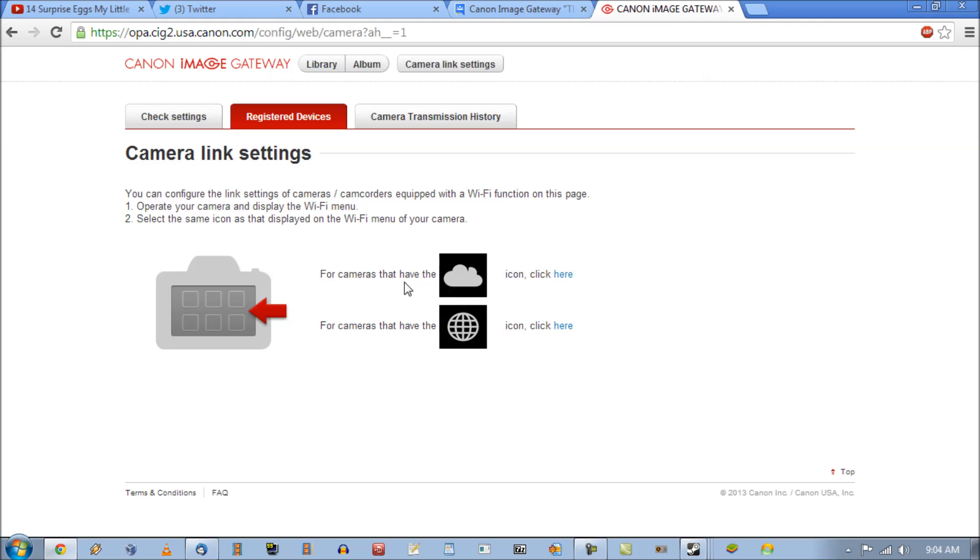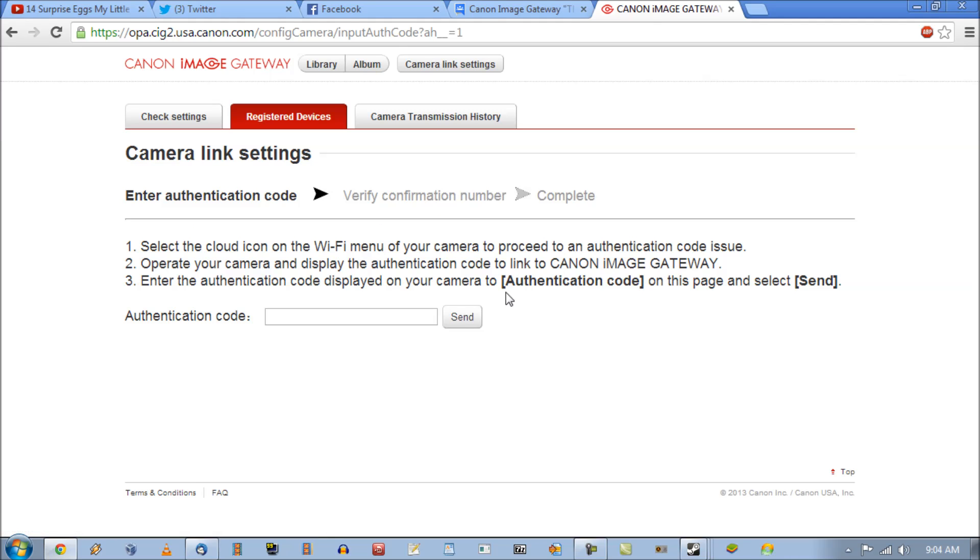So what you're going to do is you're going to click on this cloud icon. Now it's going to ask for verification code. Now to get that code you actually have to go to the camera.